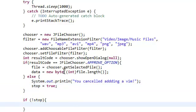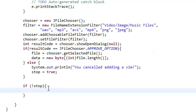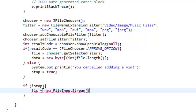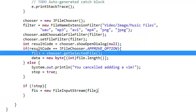But otherwise, if the user did choose a file, we're going to do the following lines of code. We're going to set our file input stream to a new file input stream. This takes in a file, which we set here.